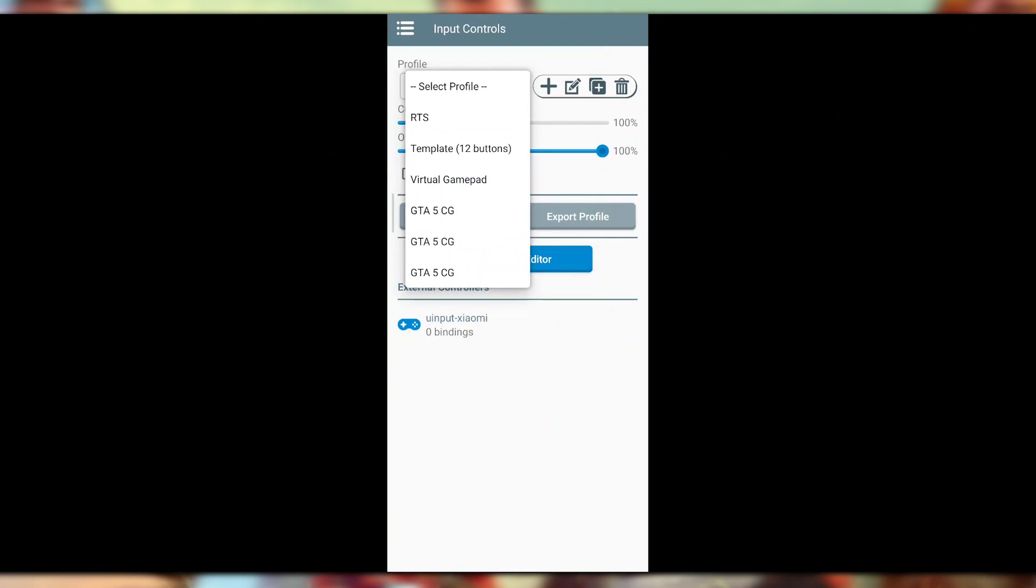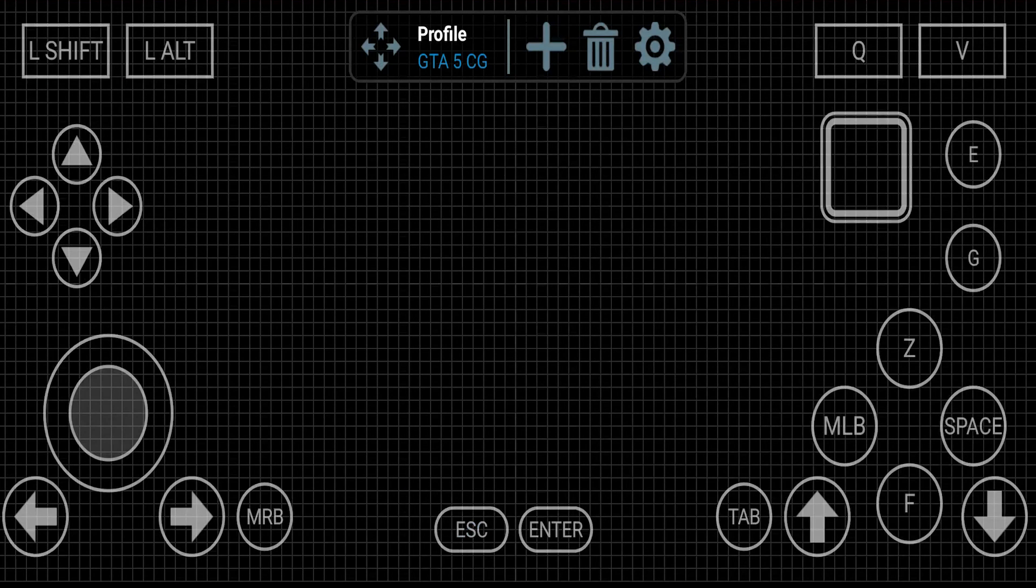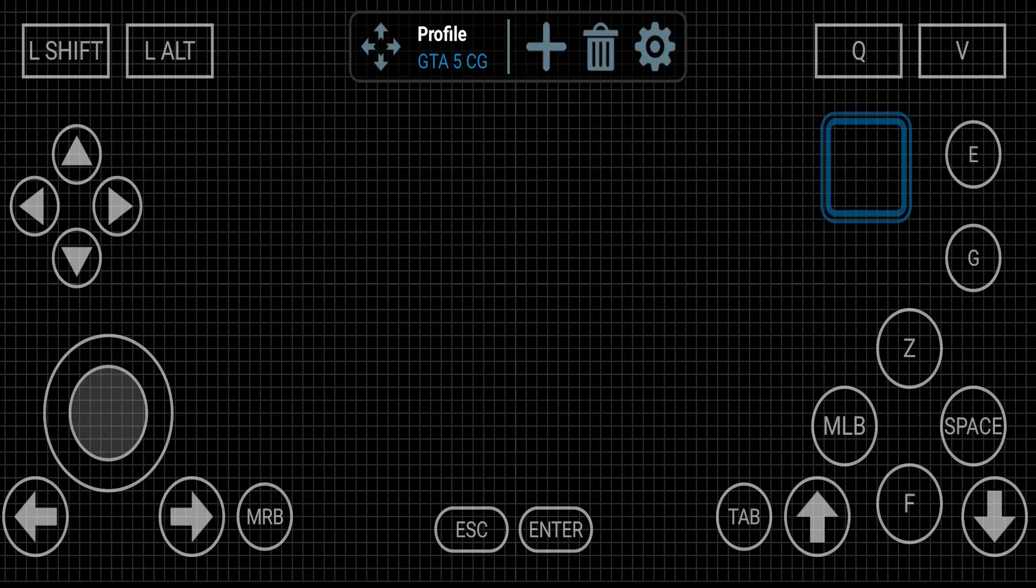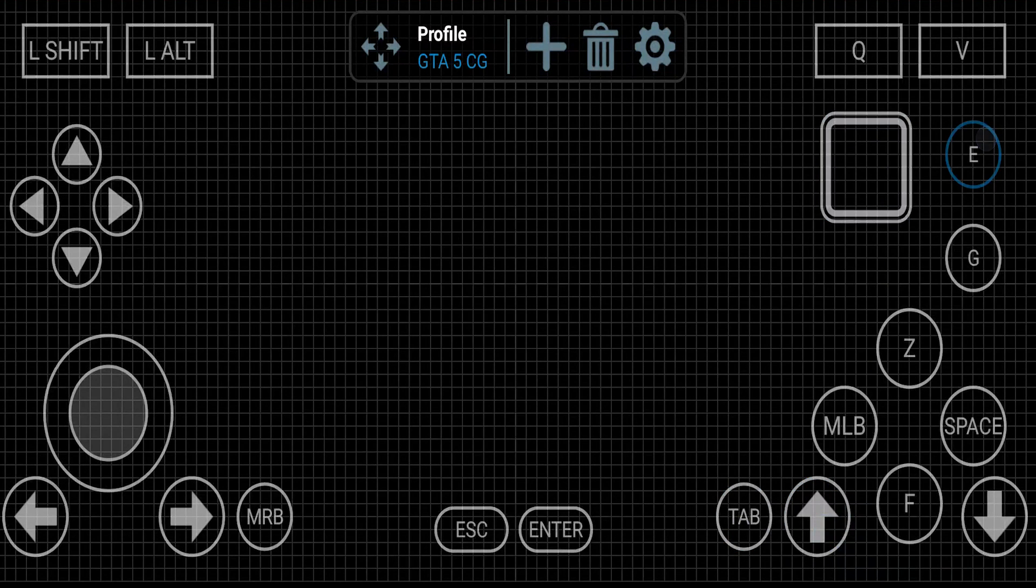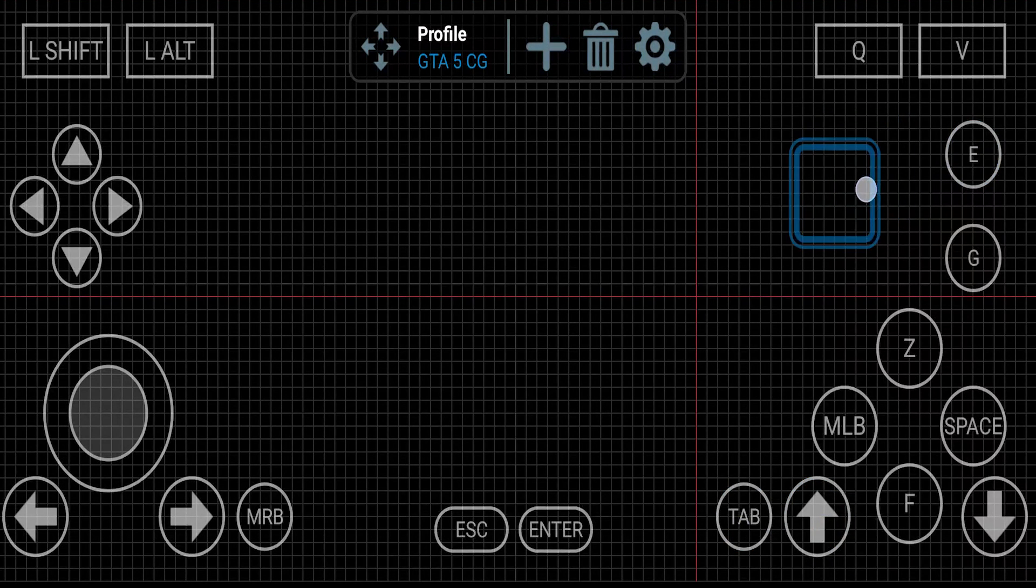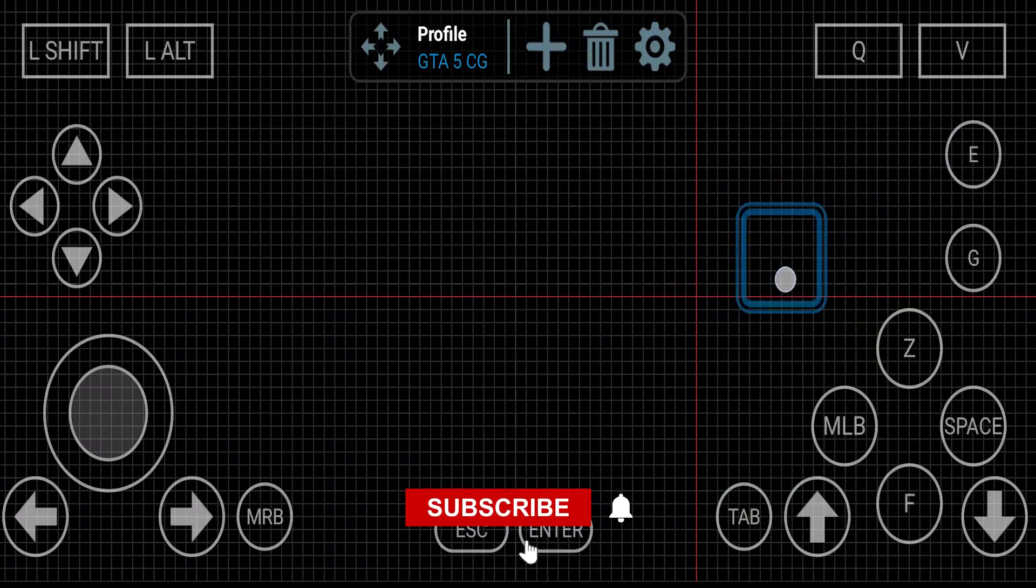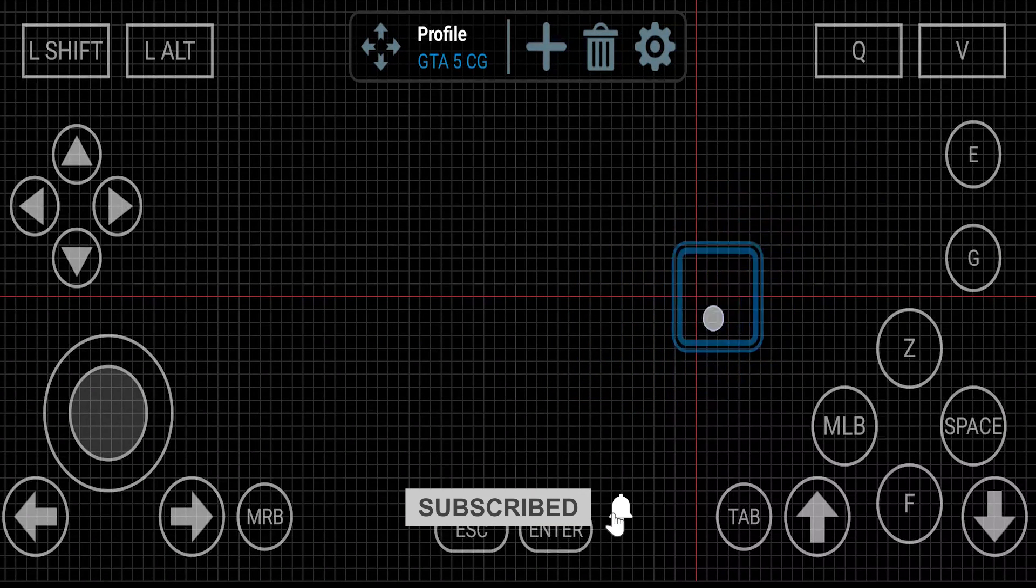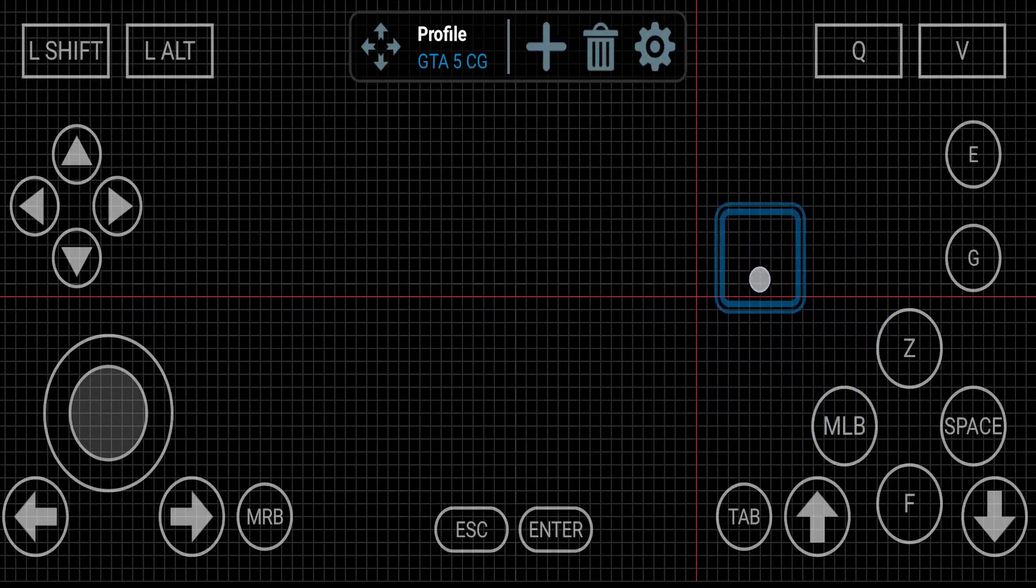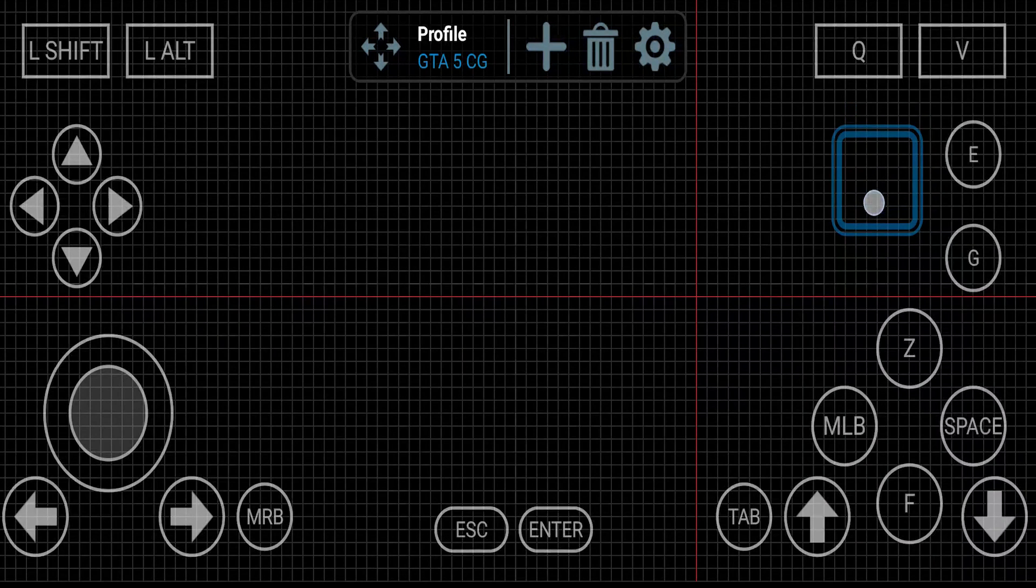We got this file here and now we can use this file. You can also customize the controls that you want. When I click on the Controls Editor, you can see this will be the controls file that you will get. You can also customize some of the buttons. You can adjust any button that you want.